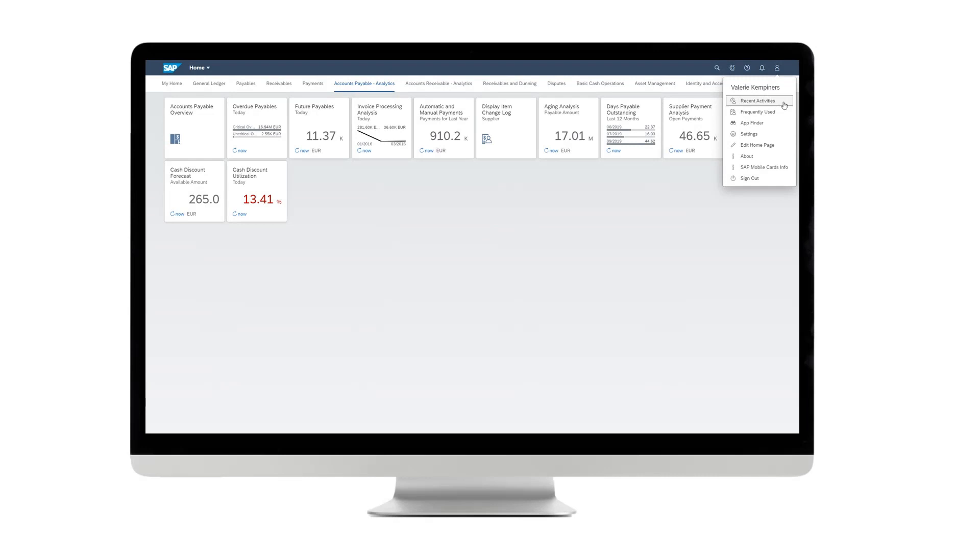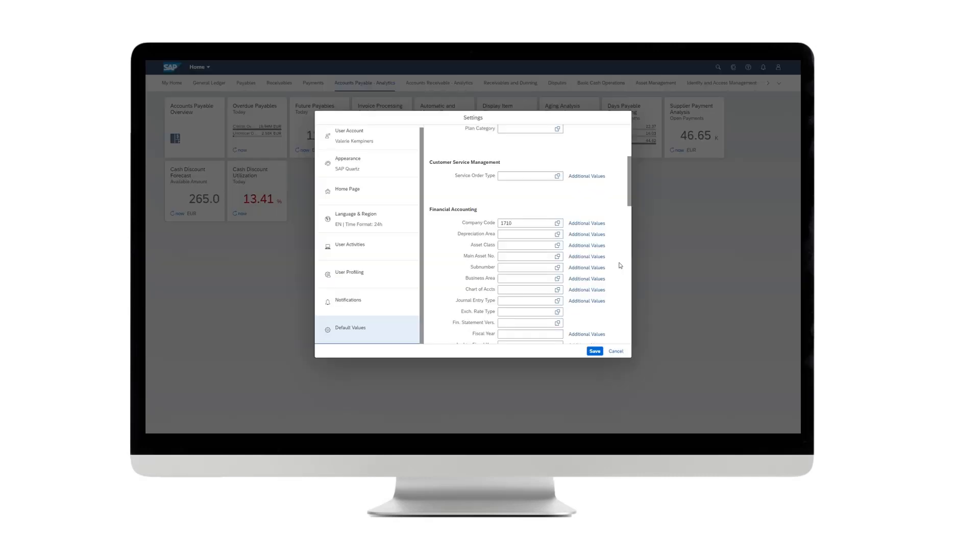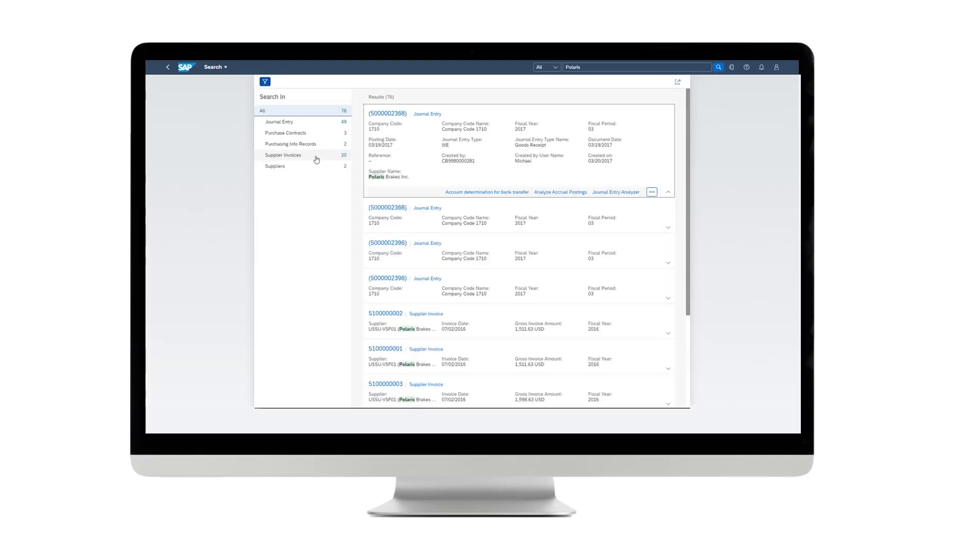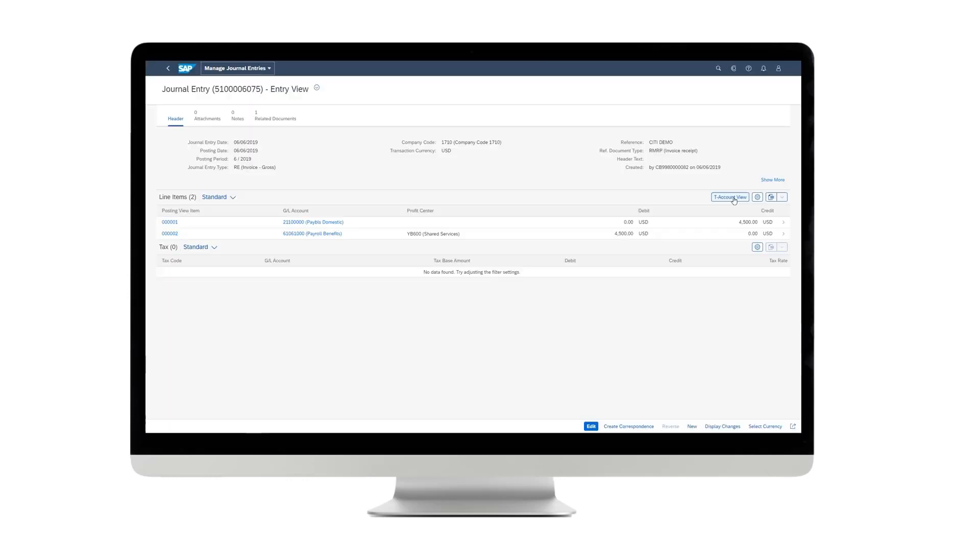SAP S4 HANA is a simple, high-speed command center for business operations. Get a bird's eye view of your organization or dive into the details with unique views, like T-accounts, to drive efficiency and make intelligent financial decisions easier than ever before.